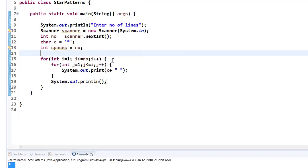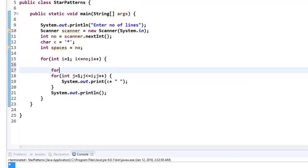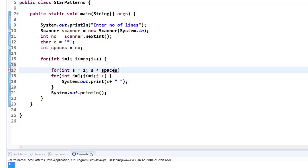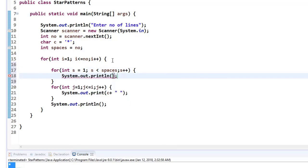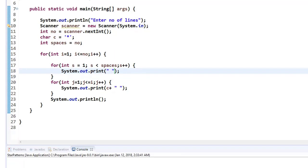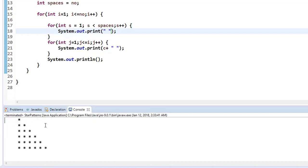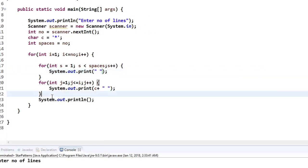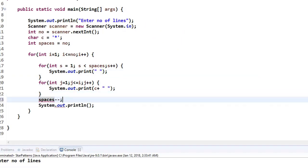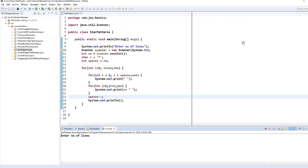To add spaces I include another inner for loop: int s = 1, s < spaces (using less than to get the correct number of spaces based on the number of lines), s++, printing a space. I then run it — but I notice I forgot to decrement spaces after printing the characters each time. After adding the decrement, I run it with six lines and now it looks like a proper shape.